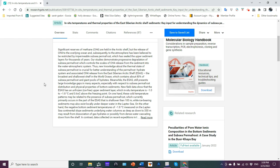Now, we're talking about, these are basically methane water conglomerates that are frozen together. Meanwhile, the ESAS still presents large knowledge gaps in many aspects, especially with respect to subsea permafrost distribution and physical properties of bottom sediments. New field data show that the ESAS has an unfrozen, that is ice-free, upper sediment layer, which in-situ temperature is in the range of minus 1.0 to minus 1.8 C and 0.60 C above the freezing point. That's referring to where sea ice can form. That is, you have to cool down. When you have oceanic water, it does not freeze at 0 C. It freezes at temperatures below 0 C in what's called freezing point depression.